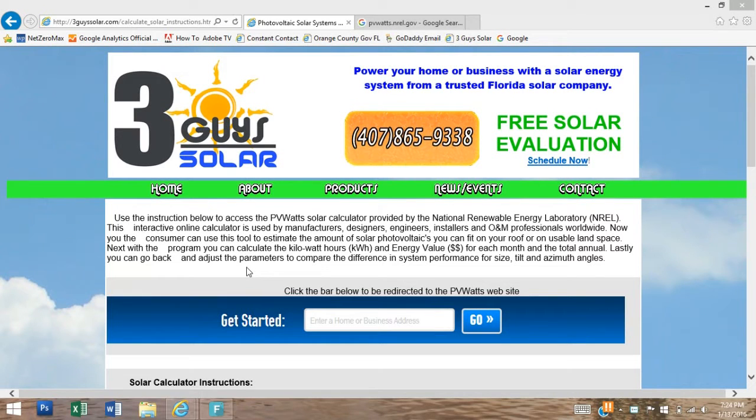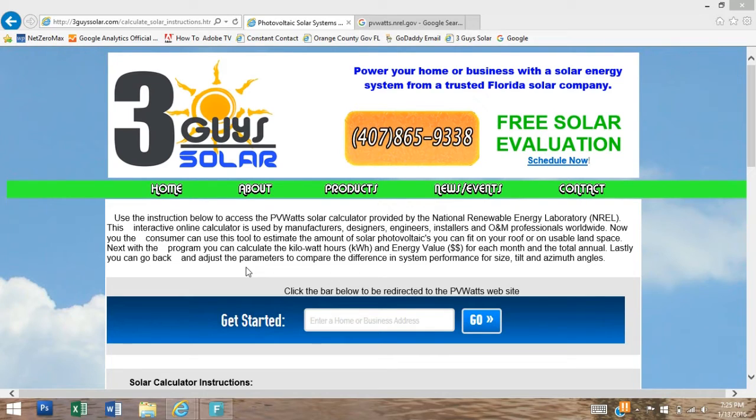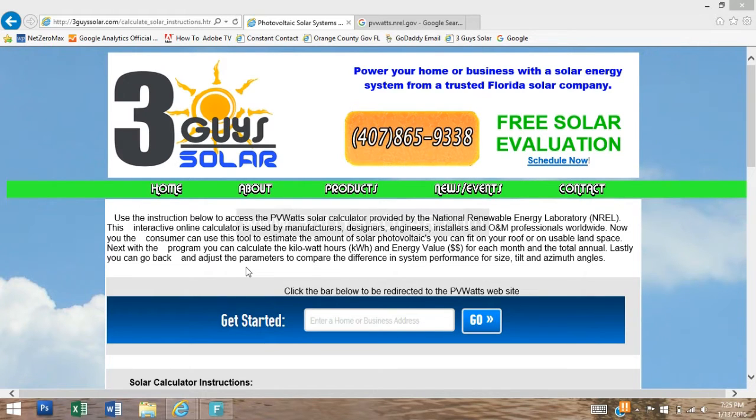Hello and welcome. Today I'm going to show you how to use the PVWatts online solar energy calculator. We're going to use this online calculator to estimate the amount of photovoltaic DC watts that you can fit on your roof or on your usable land. Then I will show you how to calculate the kilowatt hours and energy value.